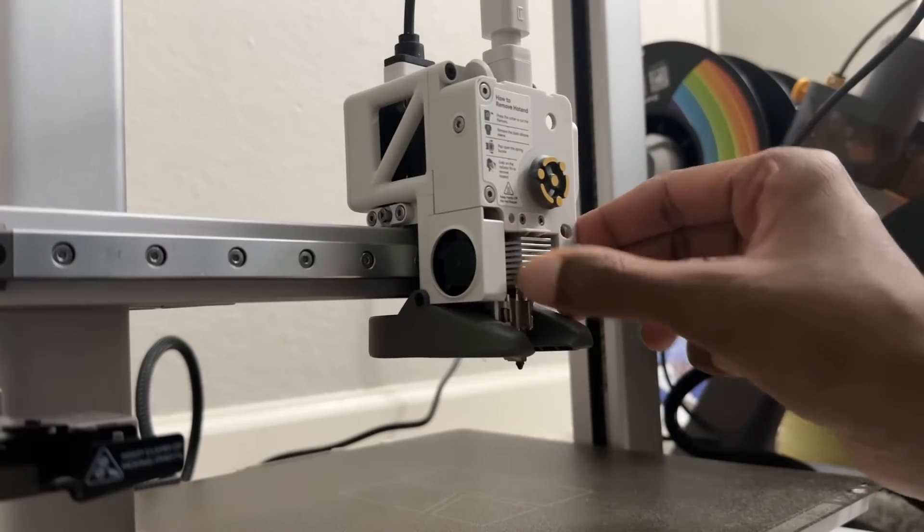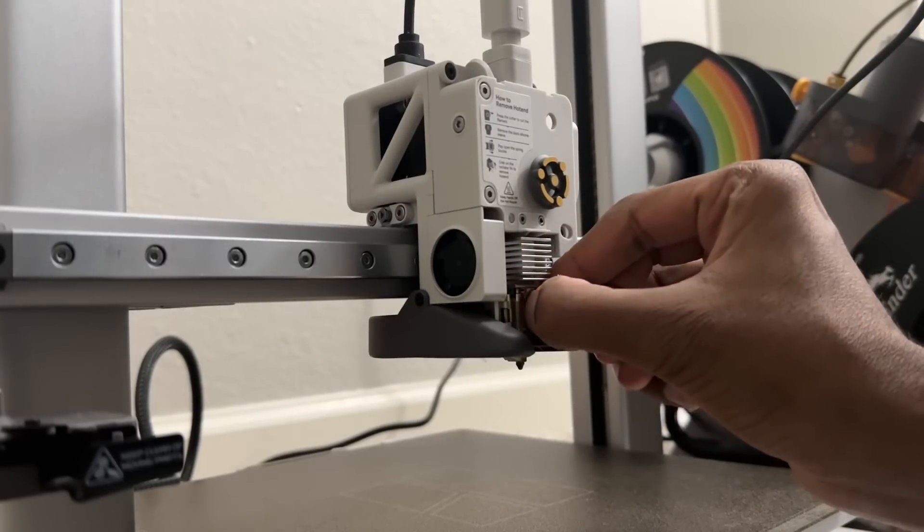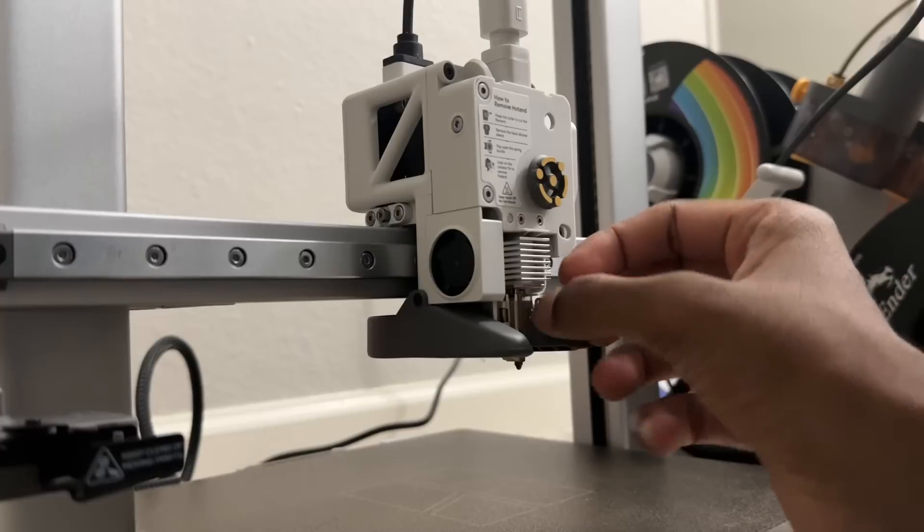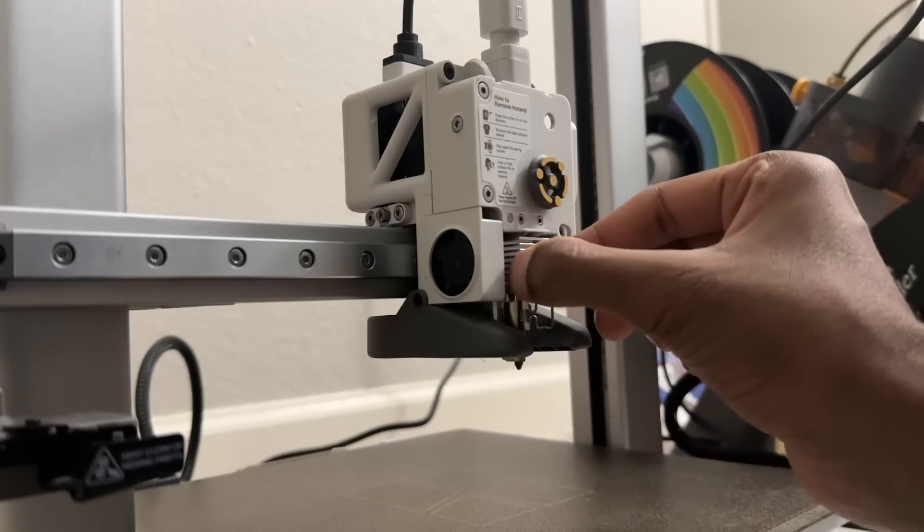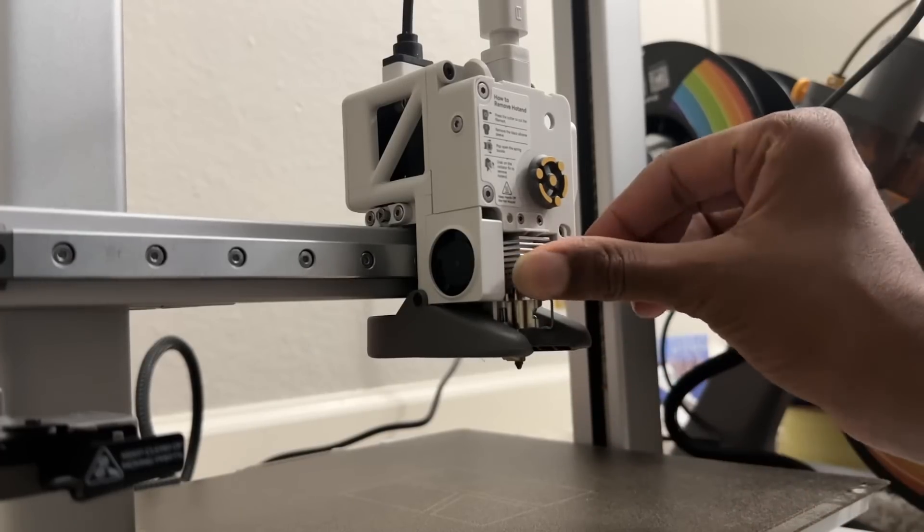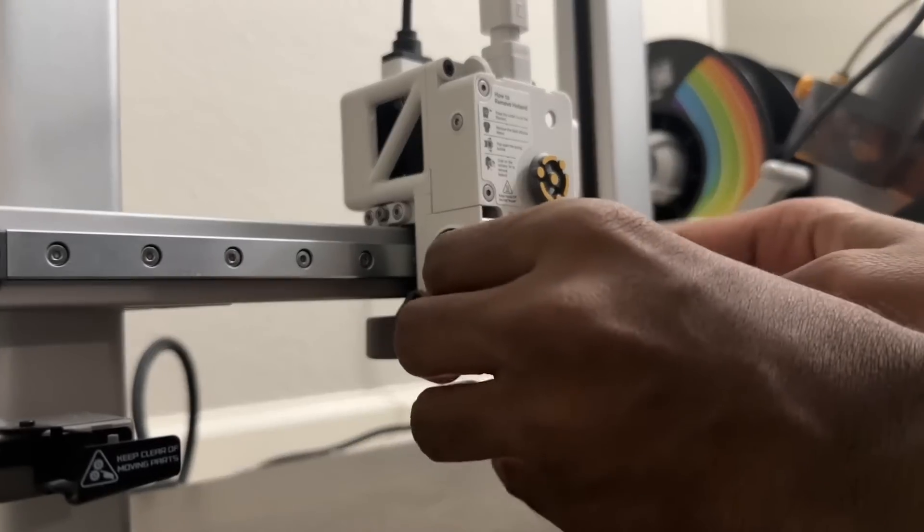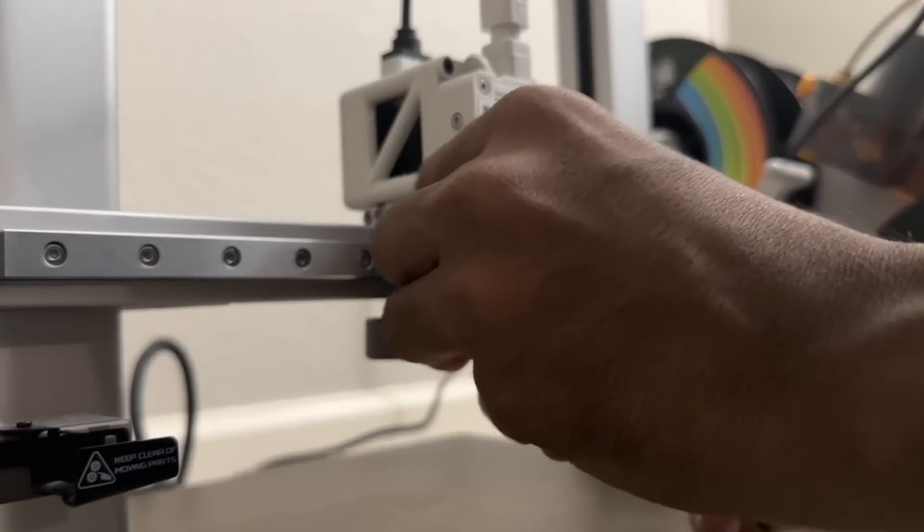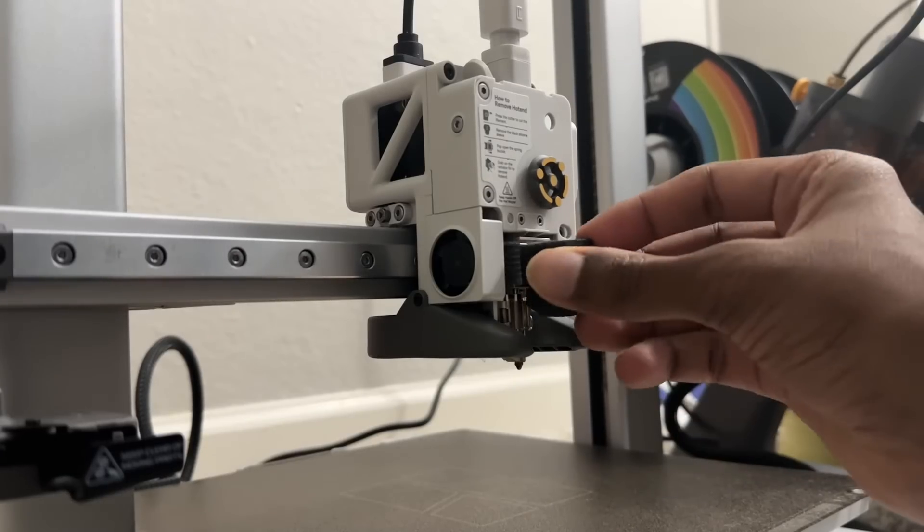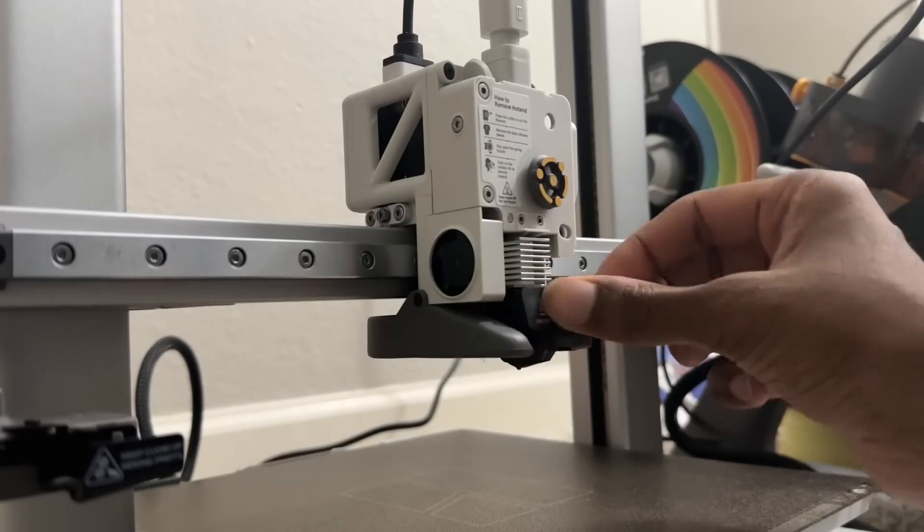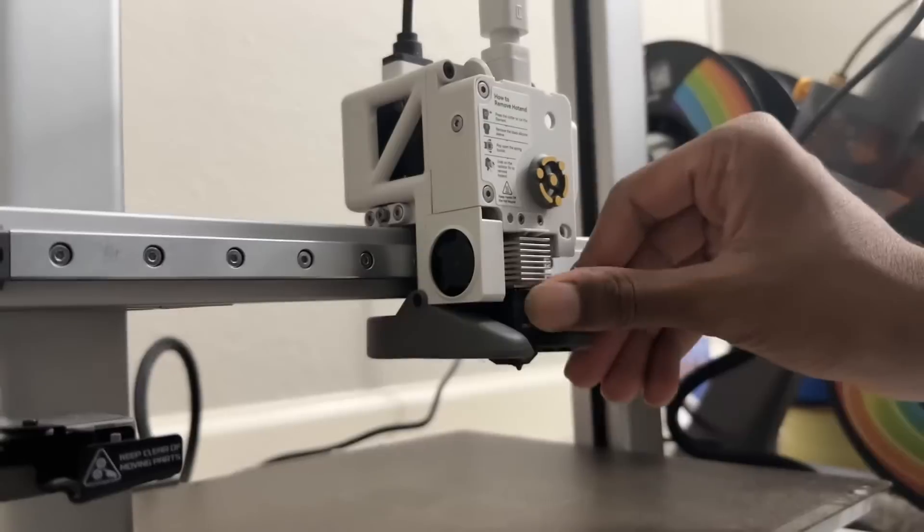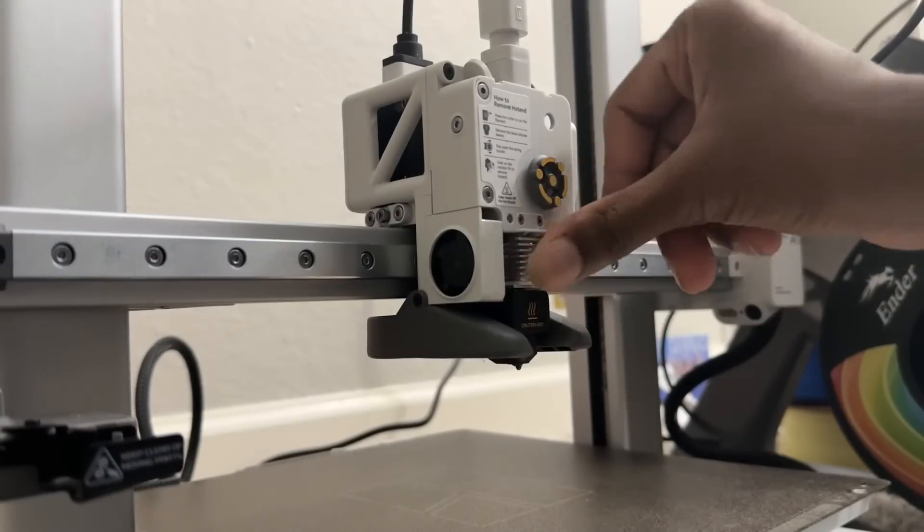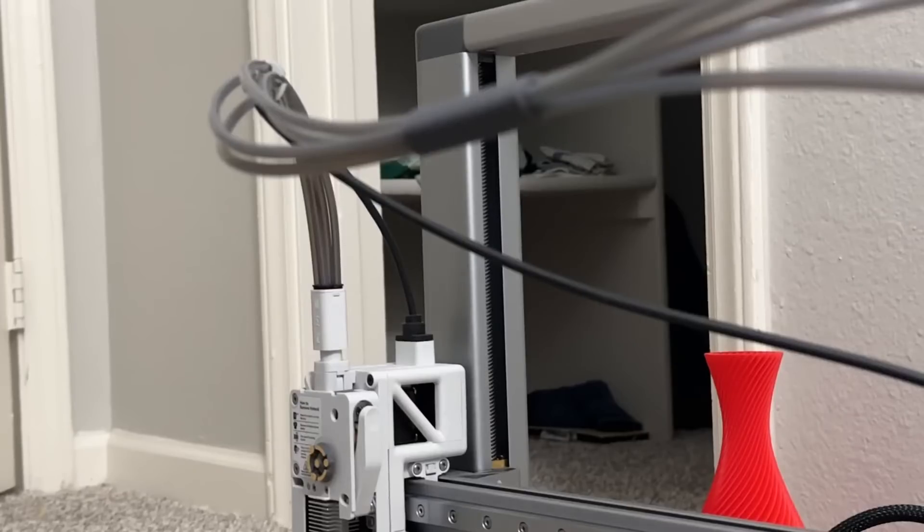You can put the hotend back inside the way it was, with the magnetic part being at the back. Be careful when you do this. Insert the silicon sock back again.